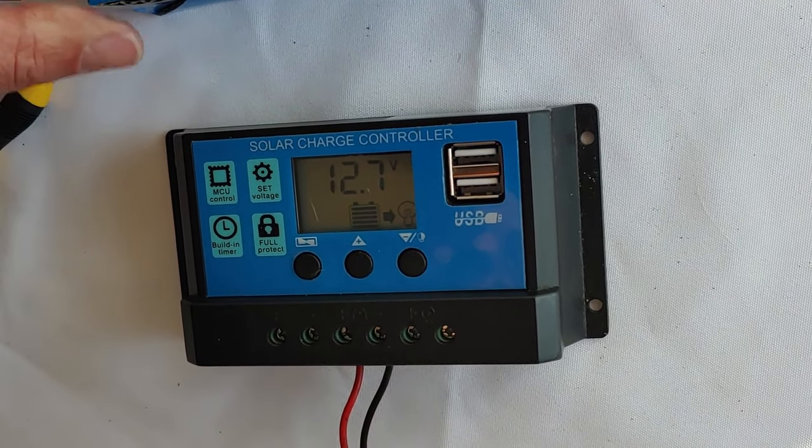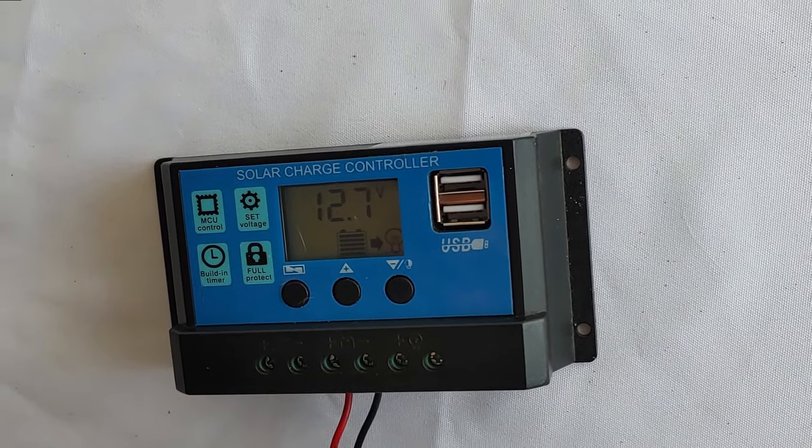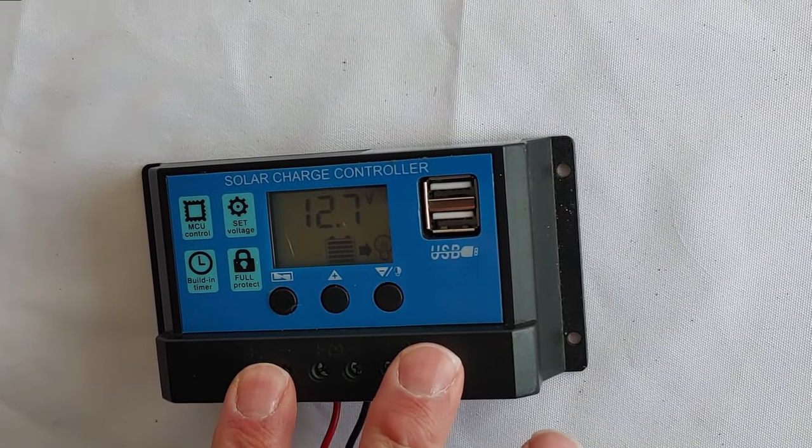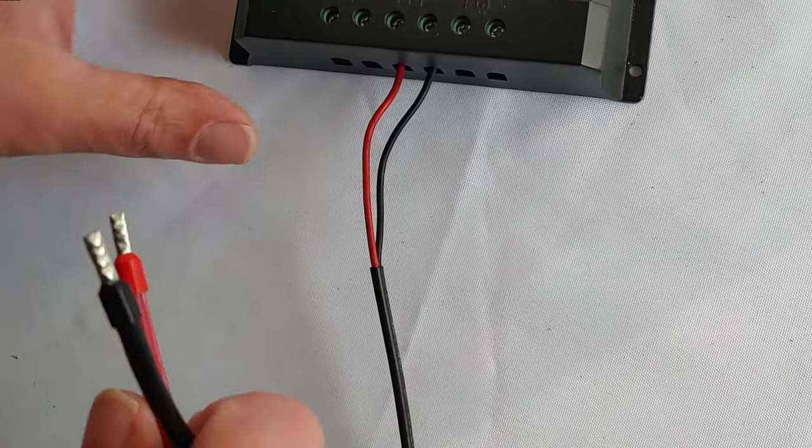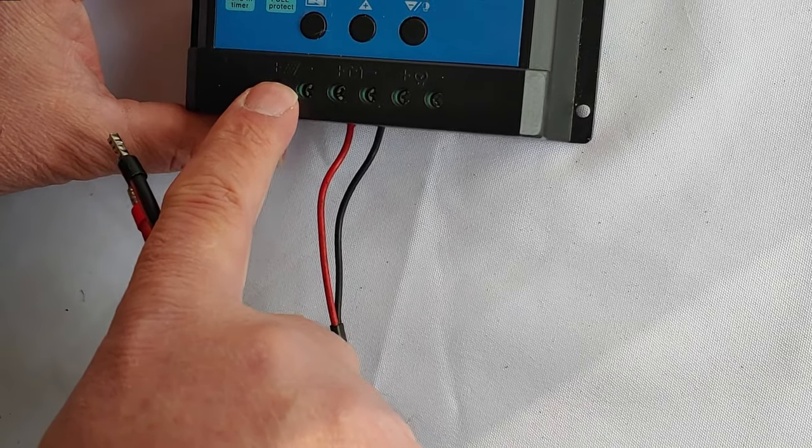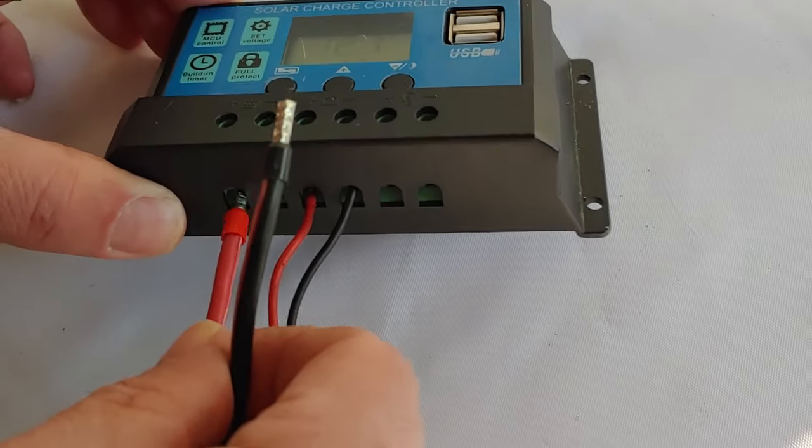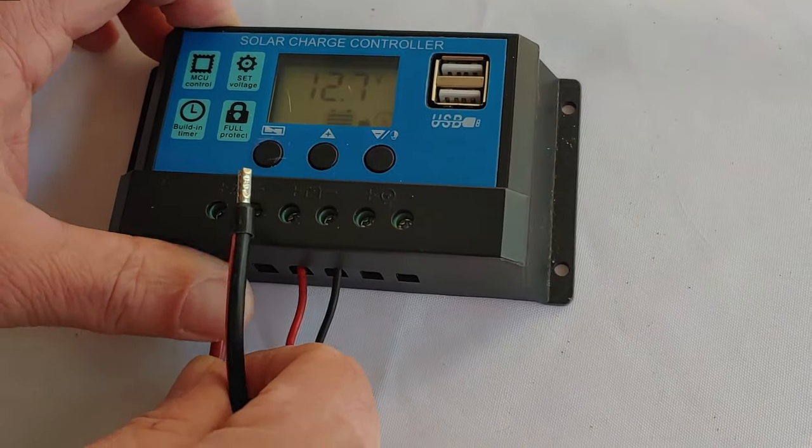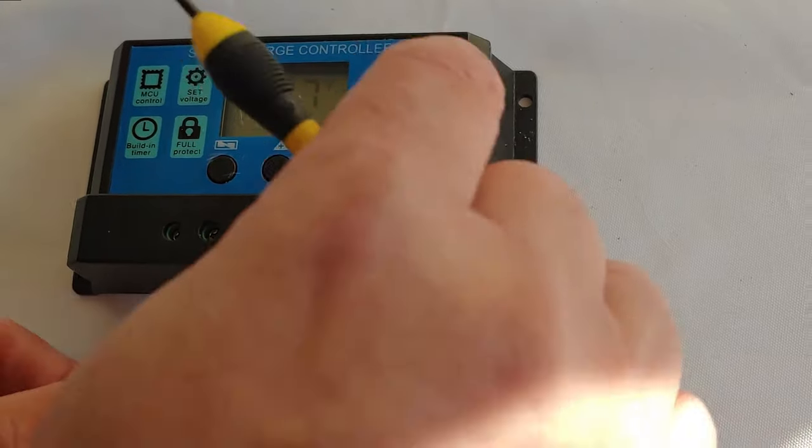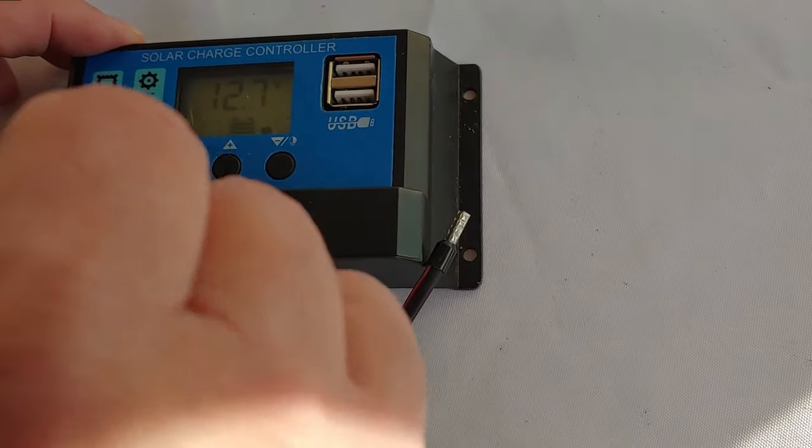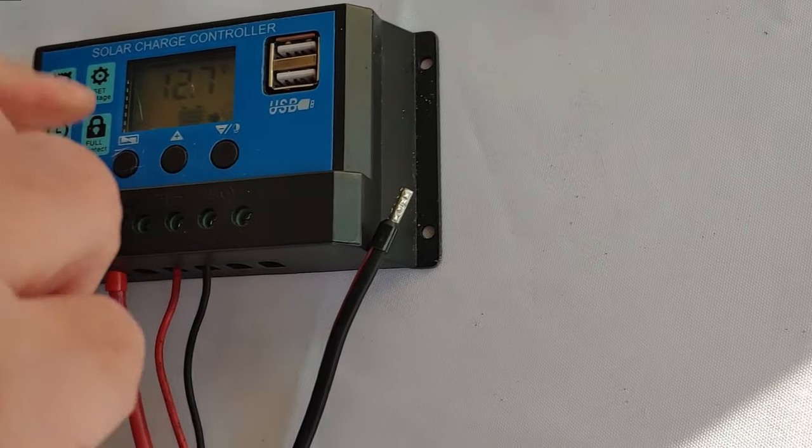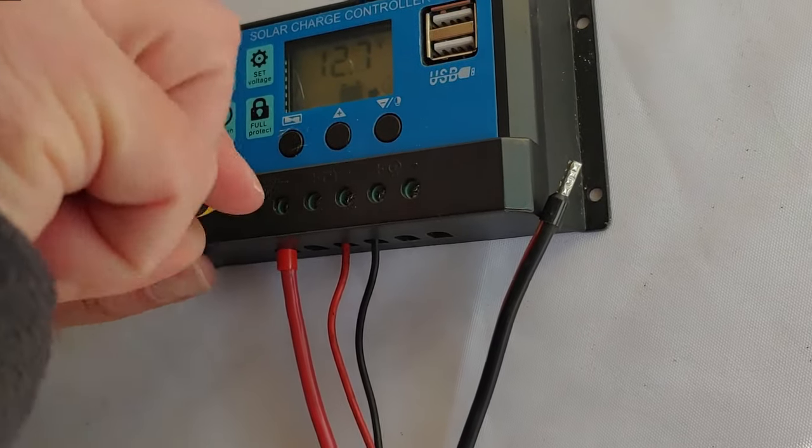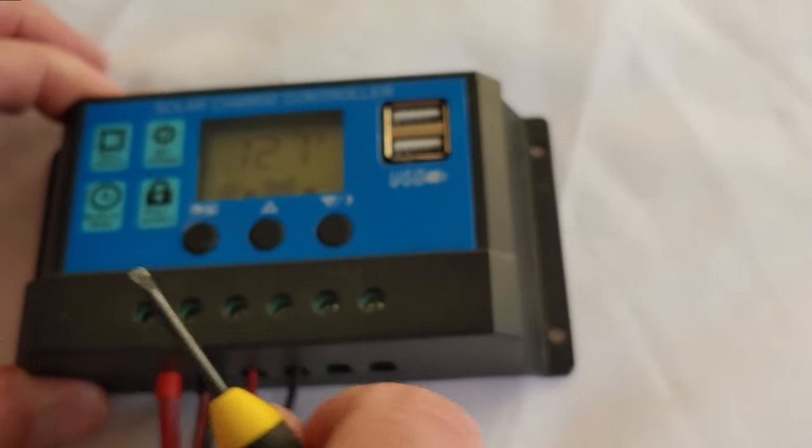So the next step would be to connect the solar panels to our charge controller. Same thing as we did before. As you can see right here, it shows solar panels and it has a positive and a negative. Positive is red, make sure I say that right, and the negative is black. So let's go ahead and get these in. All right, now that we have the negative in there as well.